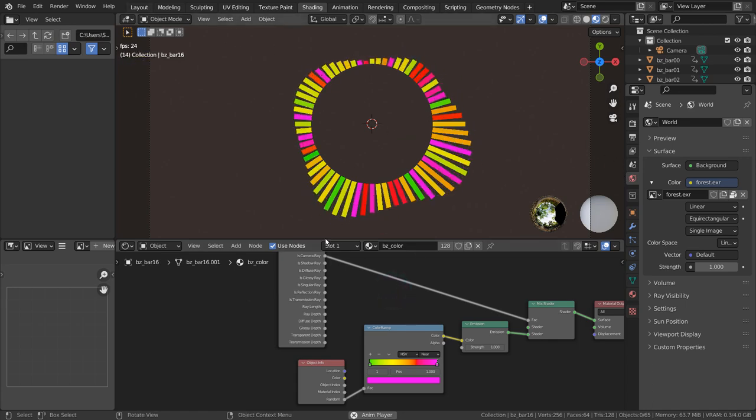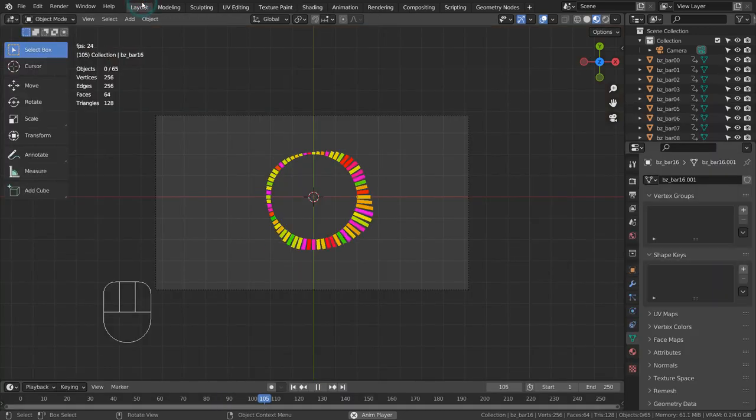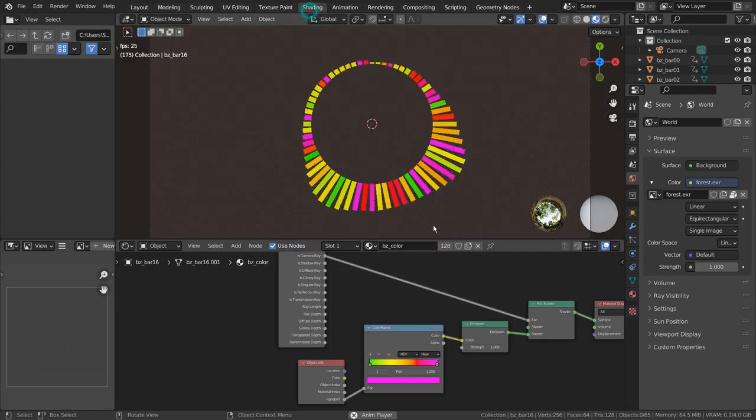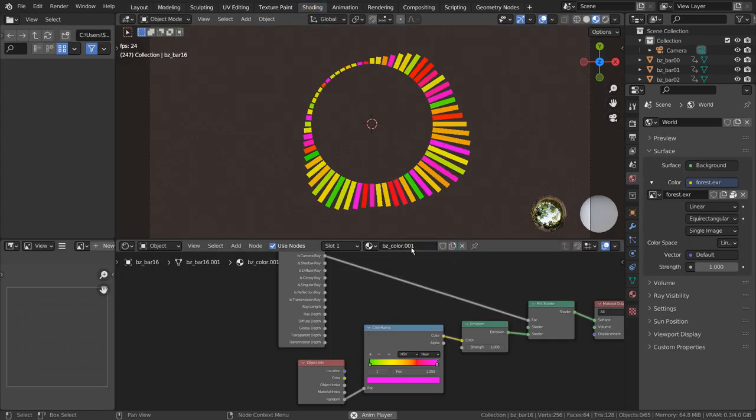If we generate a new visualizer, we'll lose this material. Save it for later use.